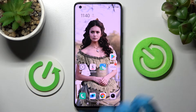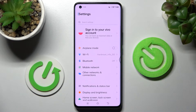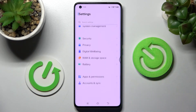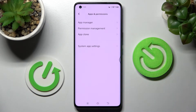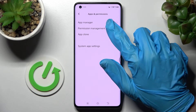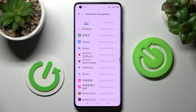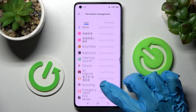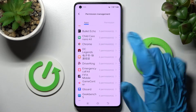You need to begin by opening Settings and scrolling all the way down. Now choose Apps and Permissions, click on Permission Management, and tap on one of your apps. I will go with Chrome.